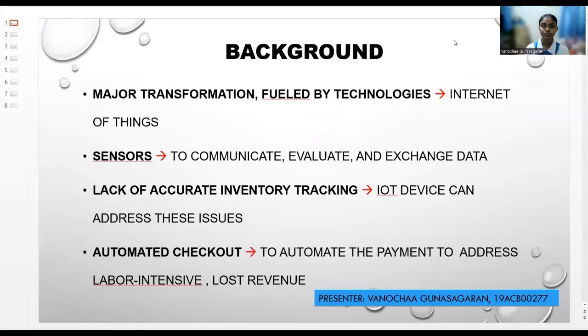I'm Manavita Kunasakurin, and my student ID is 198CB002. Today I'm going to present the background of the smart convenience store system.